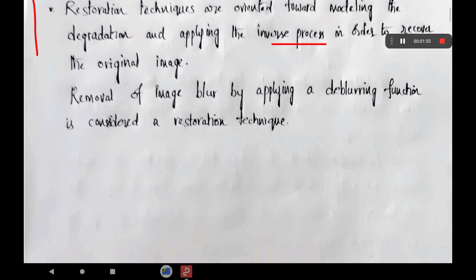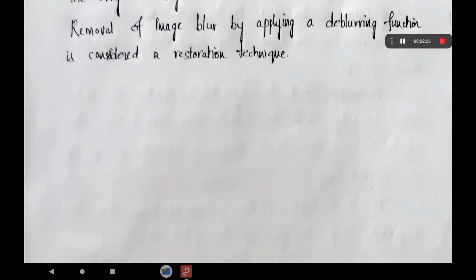Removal of image blur by applying the de-blurring function is considered as restoration. Suppose an image is blurred during image acquisition, or maybe while transmitting the image from one place to another — there is a possibility that noise will be added. If image blurring is happening in the degraded image and you remove the blurring, then we can get the original image. That original image is approximately equal to the input image, and this is also called the restoration technique.